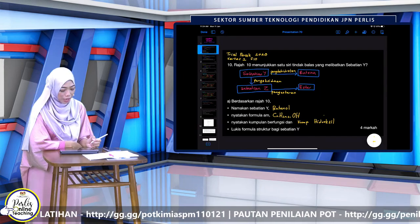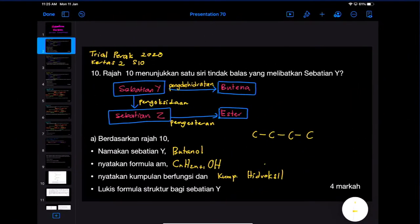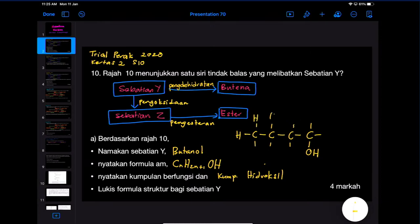Nama dia butanol, jadi kita letak kumpulan hydroxyl di karbon yang pertama. Jangan letak karbon kedua sebab dia akan jadi but-2-ol. Kemudian kita lengkapkan setiap karbon — karbon boleh ada empat ikatan. Karbon yang pertama dah ada 2, tambah lagi 2. Karbon yang kedua ada 2, tambah lagi 2. Karbon yang tepi sekali baru ada 1, tambah lagi 3. Inilah formula struktur. Itu adalah formula struktur untuk sebatian Y — senang je dapat markah.